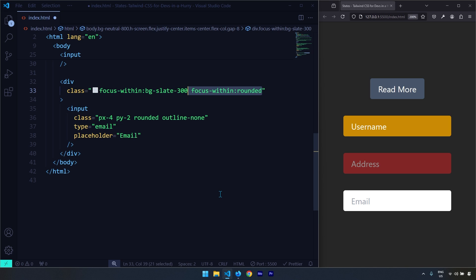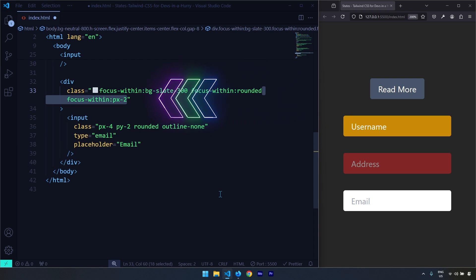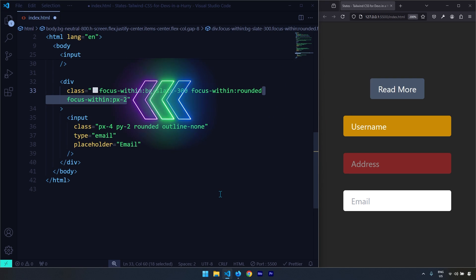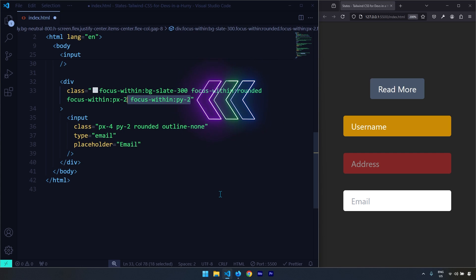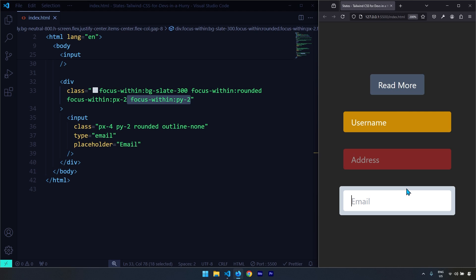I'll round the corners of the div, which is the parent, and add a little padding on left, right, top, and bottom. Let's save the changes — when I click, you can see these styles only apply when the child input is focused, and then the styles apply on the parent. This is the focus-within state, and with this, the video comes to an end. See you in the next one.